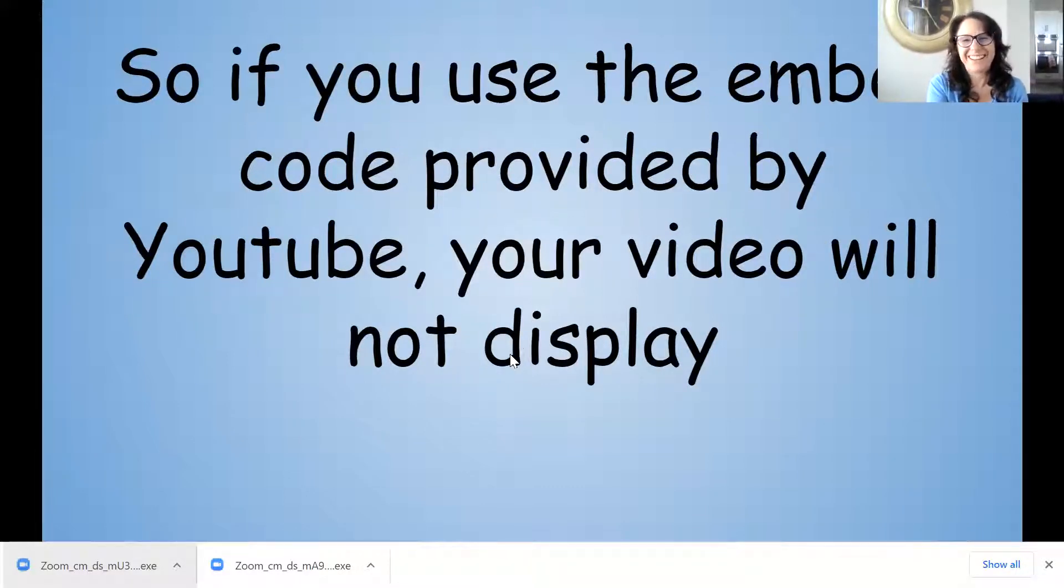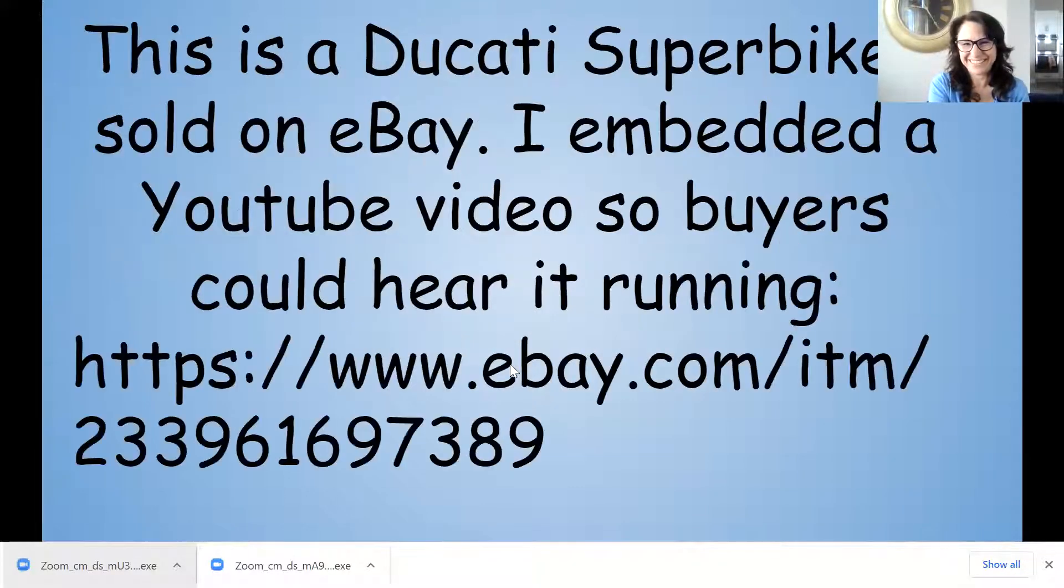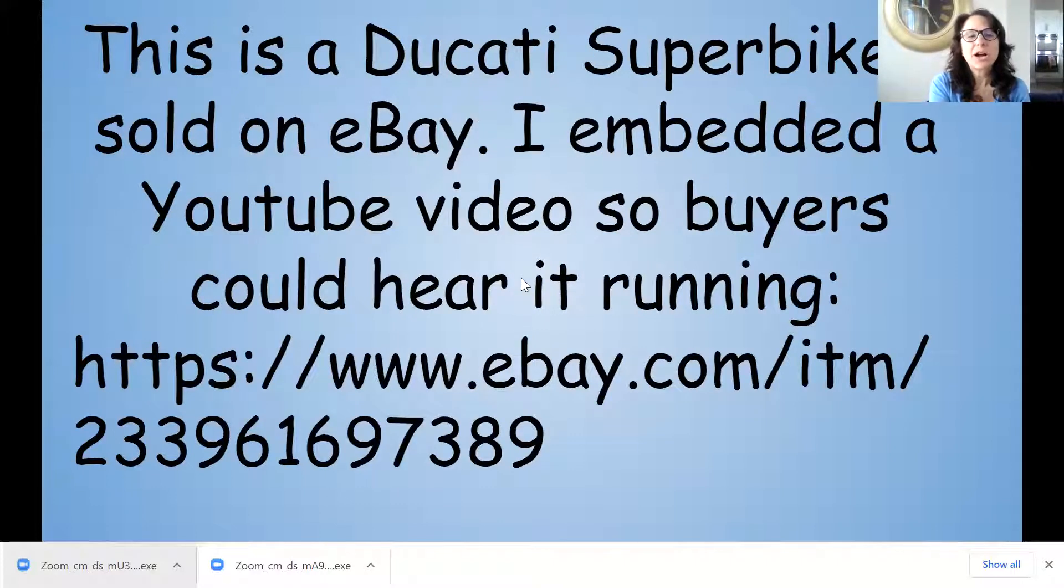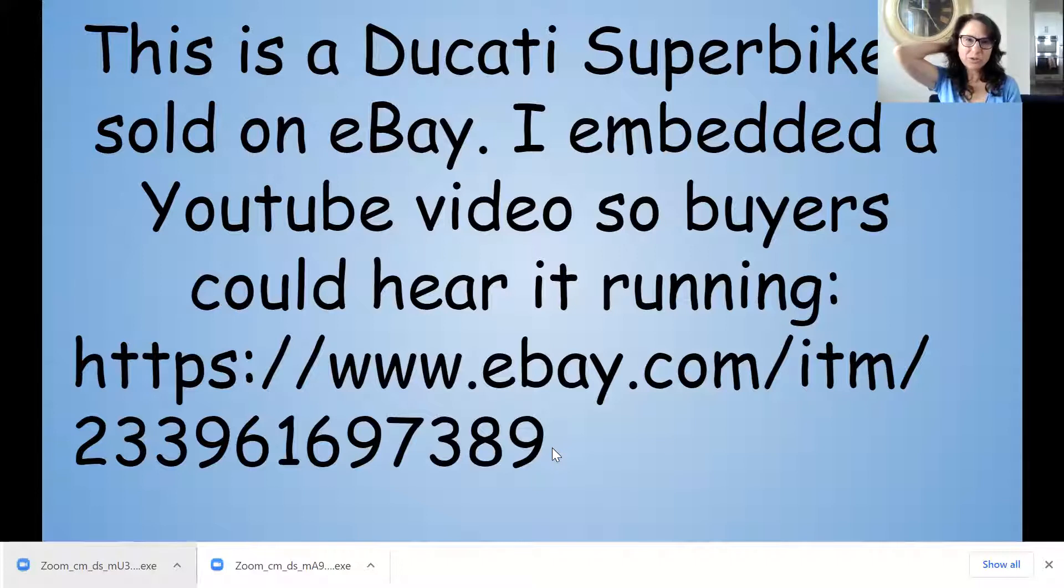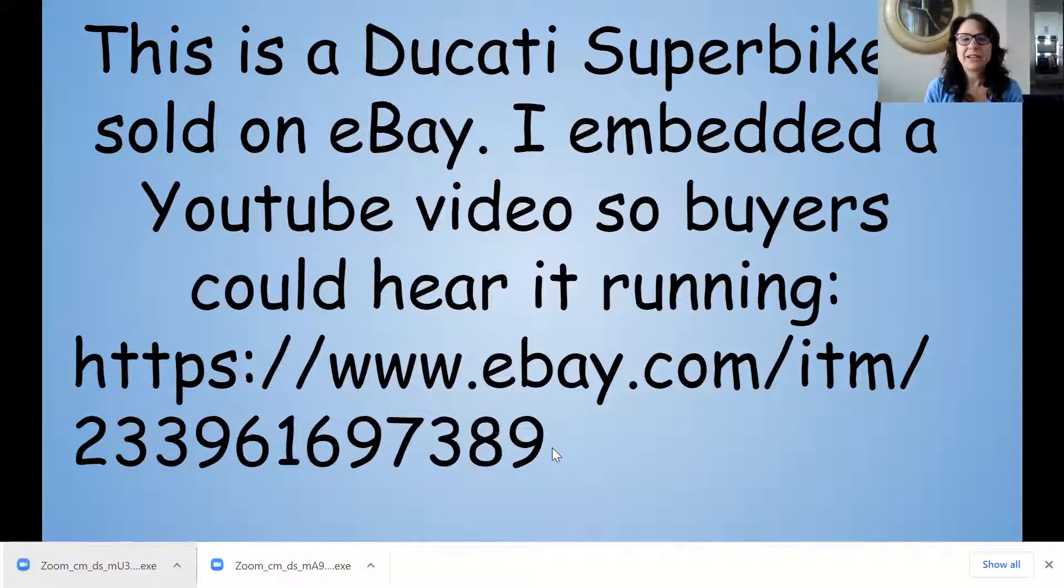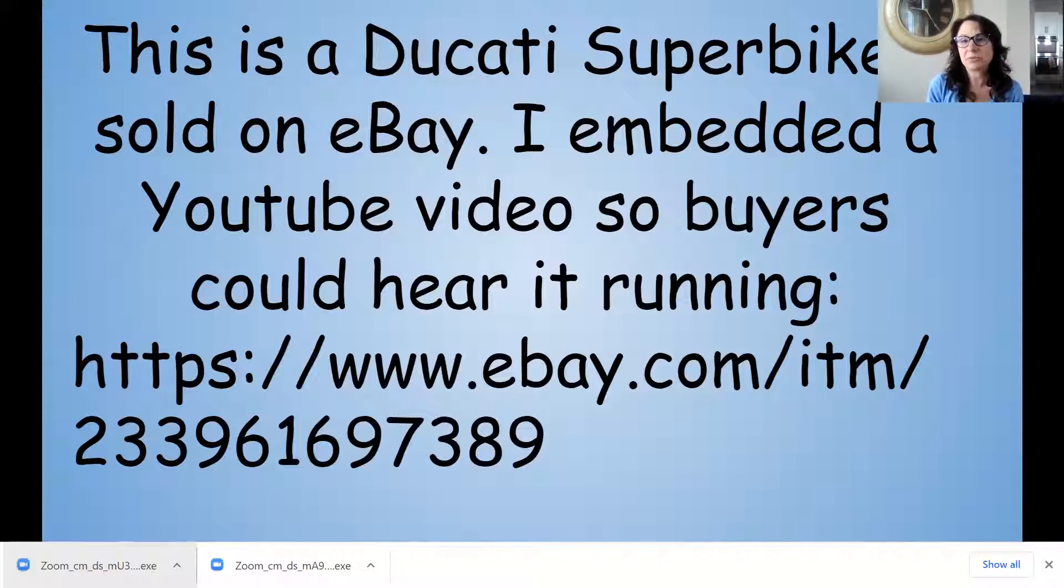I have a listing. I sold a Ducati Superbike and I embedded a YouTube video so that buyers could hear it running.